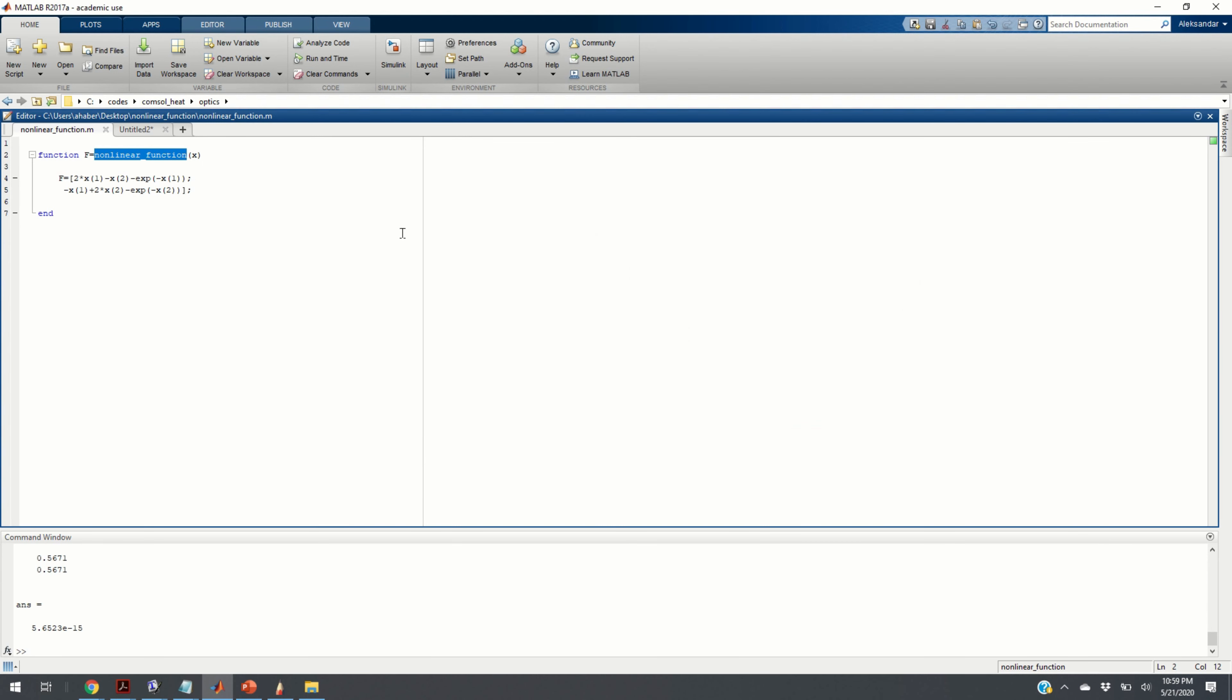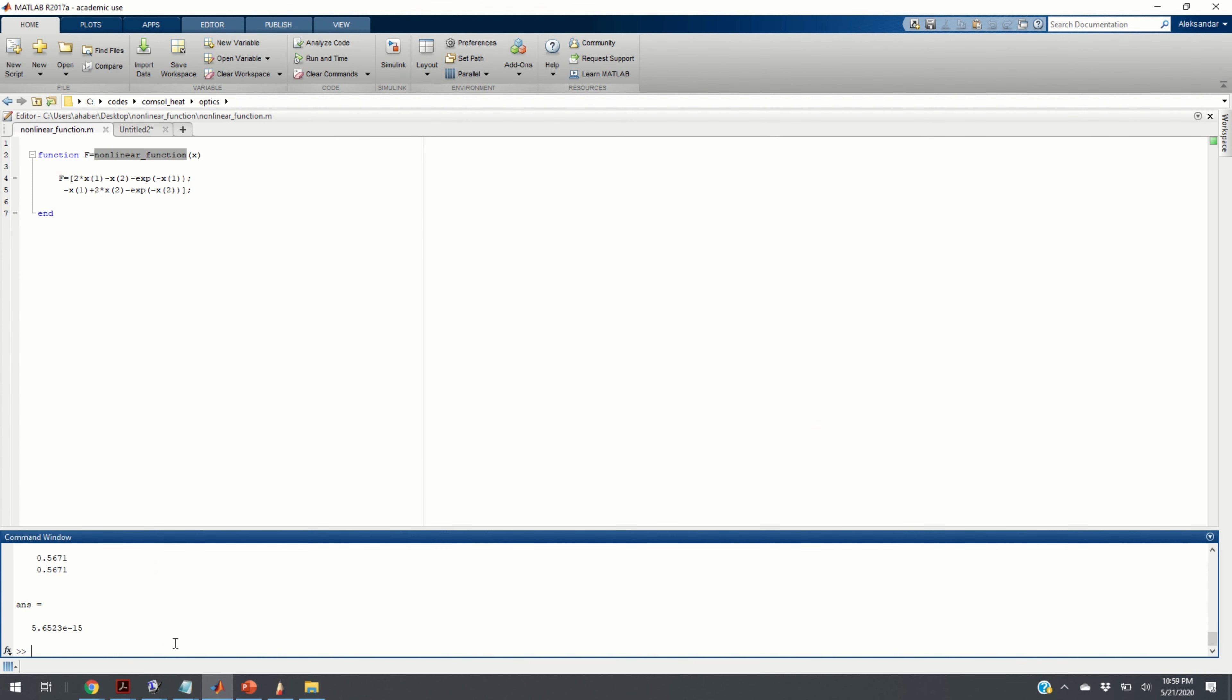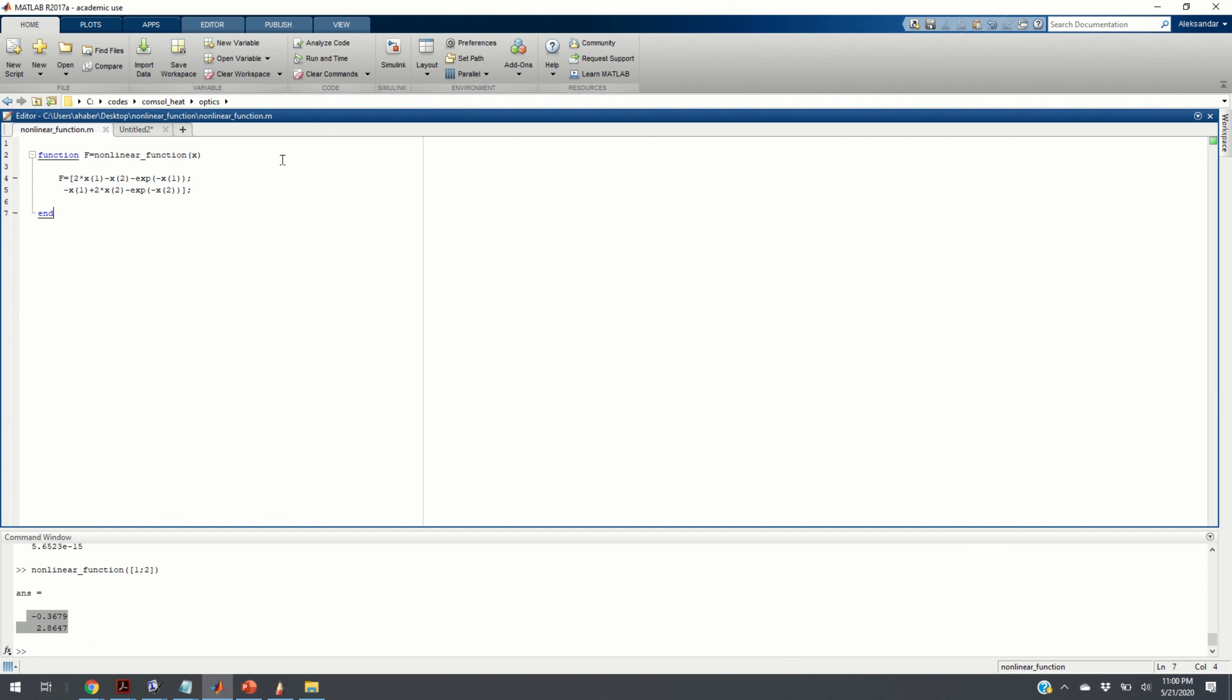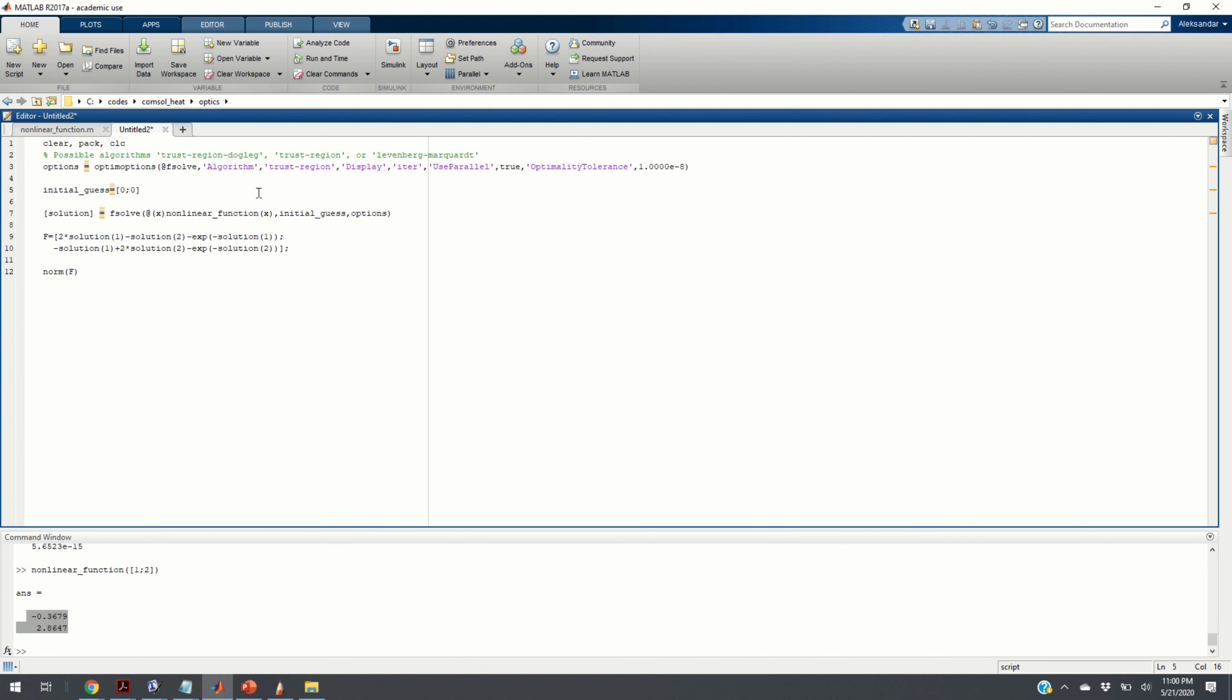I'm not going to save this for further MATLAB session. Now, you can even call this function from MATLAB command window. You can write nonlinear function, and you can set the values of, let's say, 1, 2, and you should get the result. What you're getting here is the value of the function at the point 1 and 2.